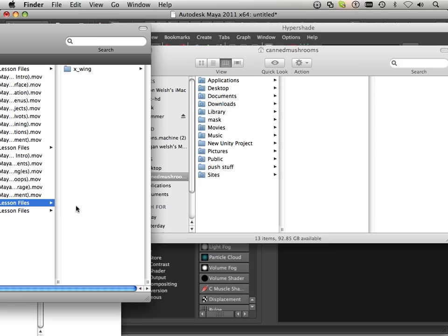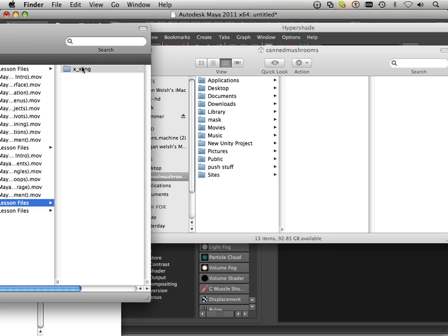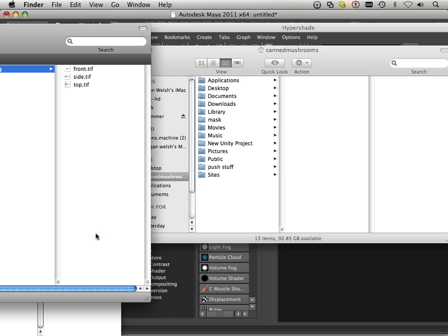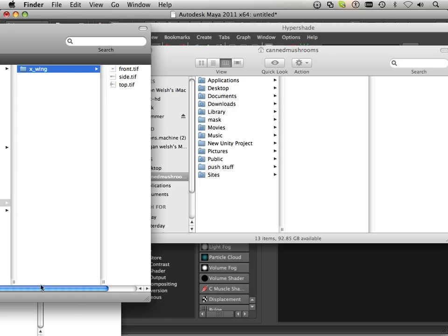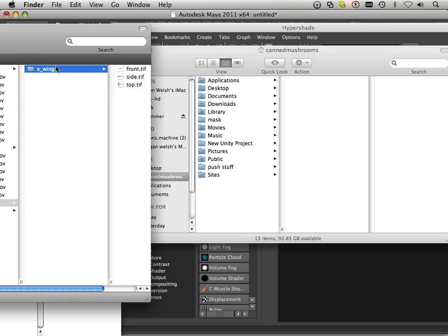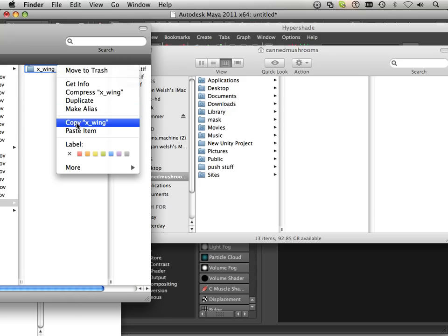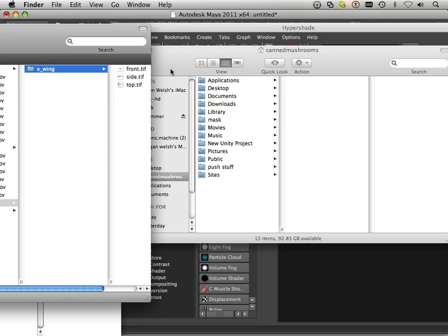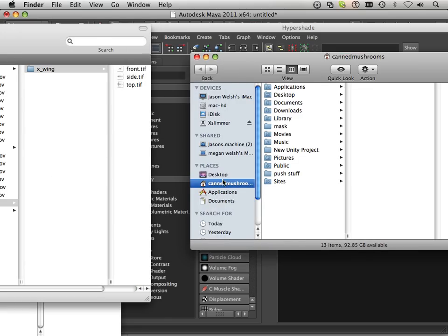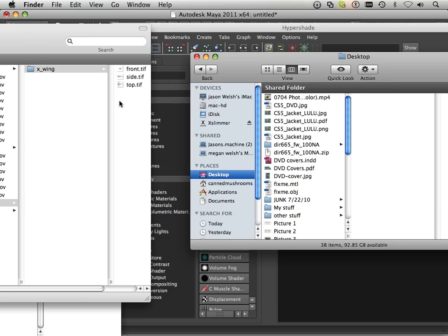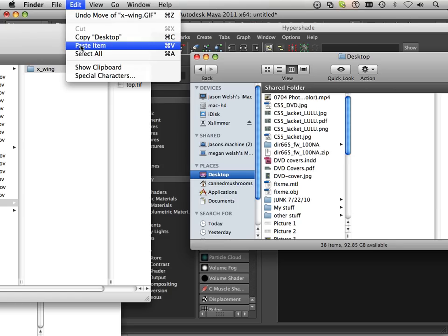In your lesson files under Chapter 3, you're going to find this folder. You need to take this folder and move it to your desktop. I'm going to take it and copy it and move it to my desktop. Even if you're on a PC, you should do this.